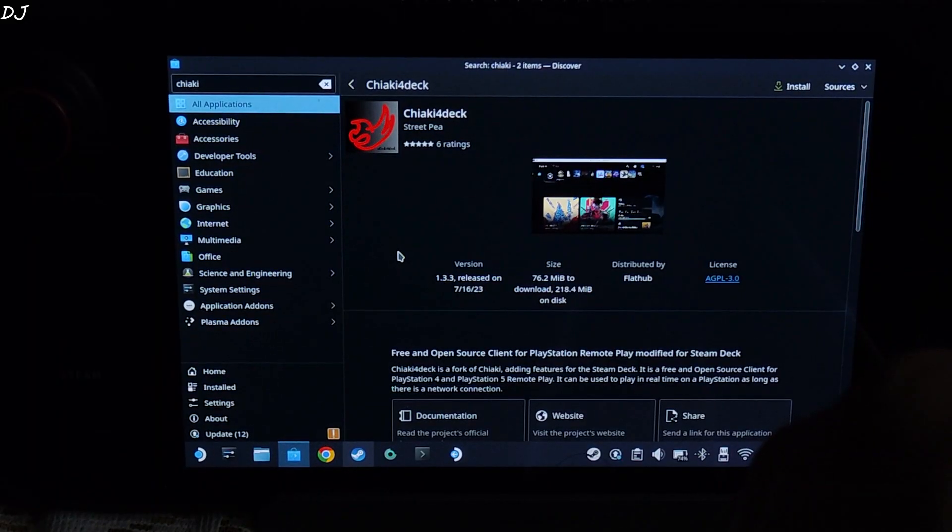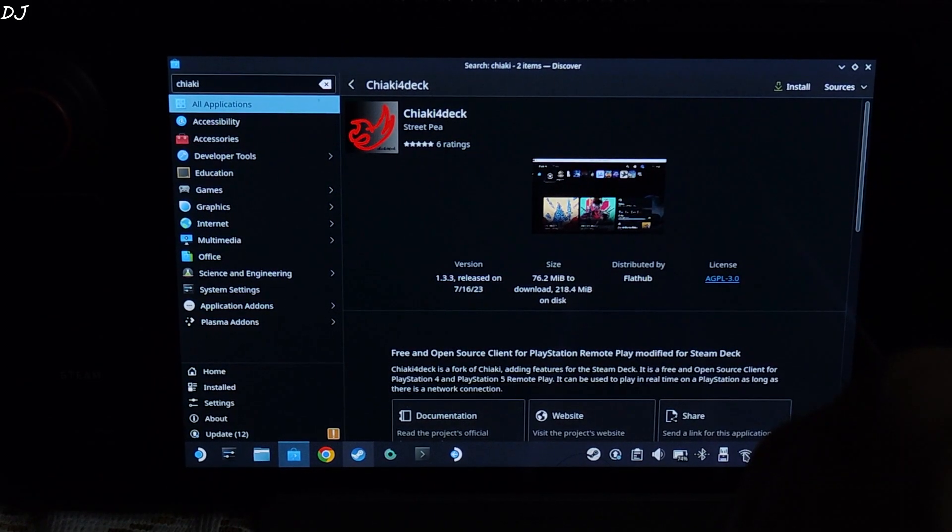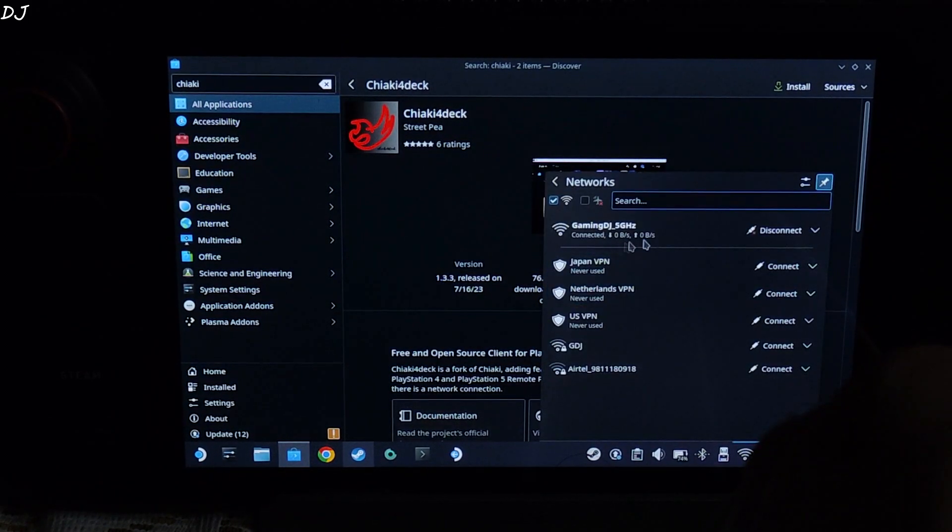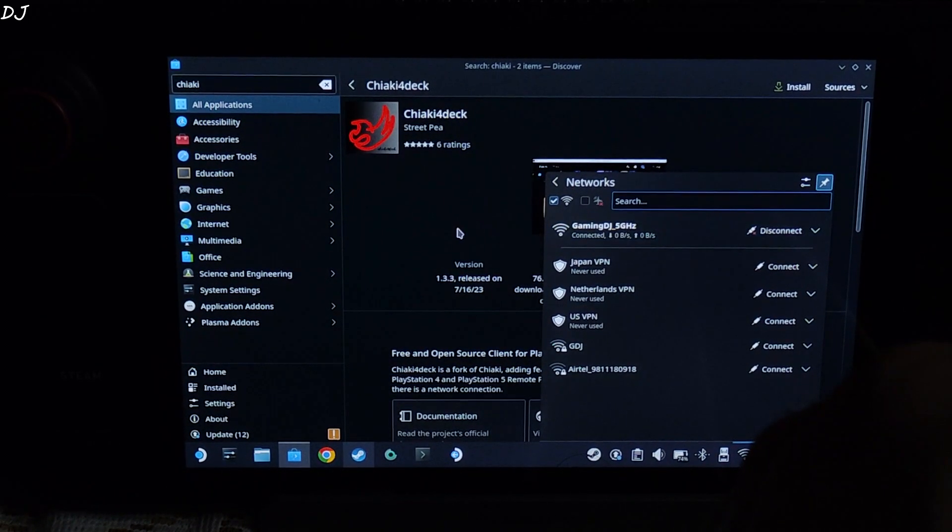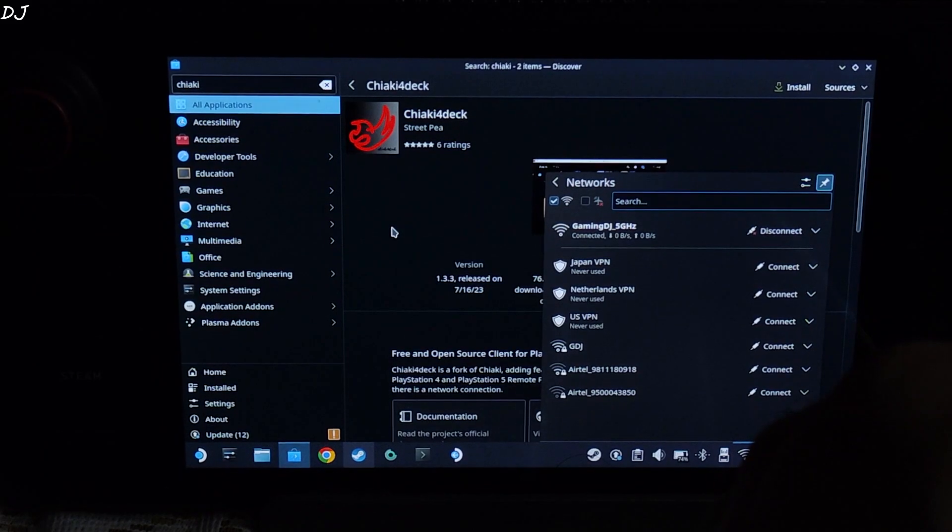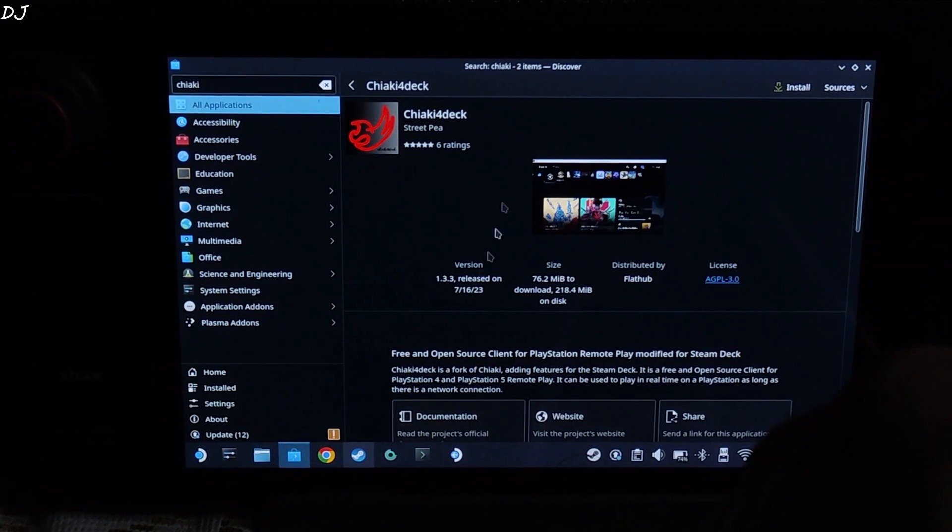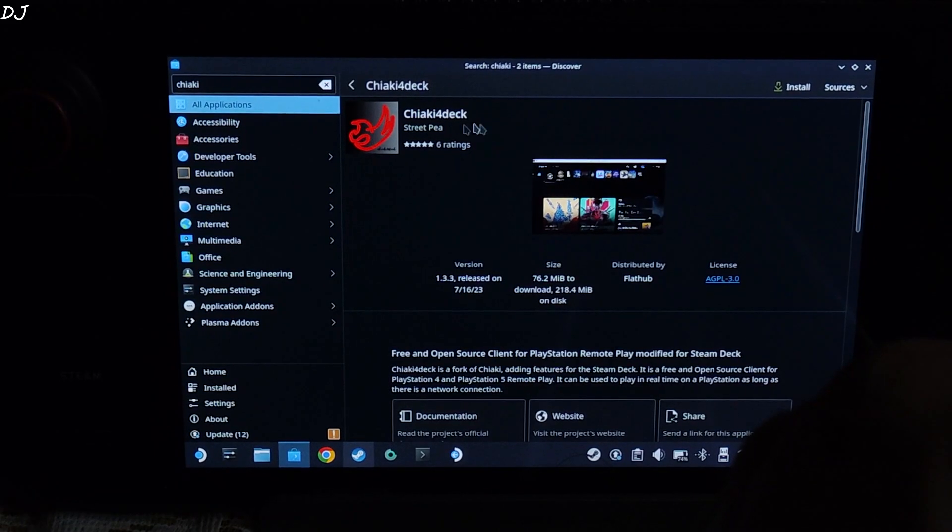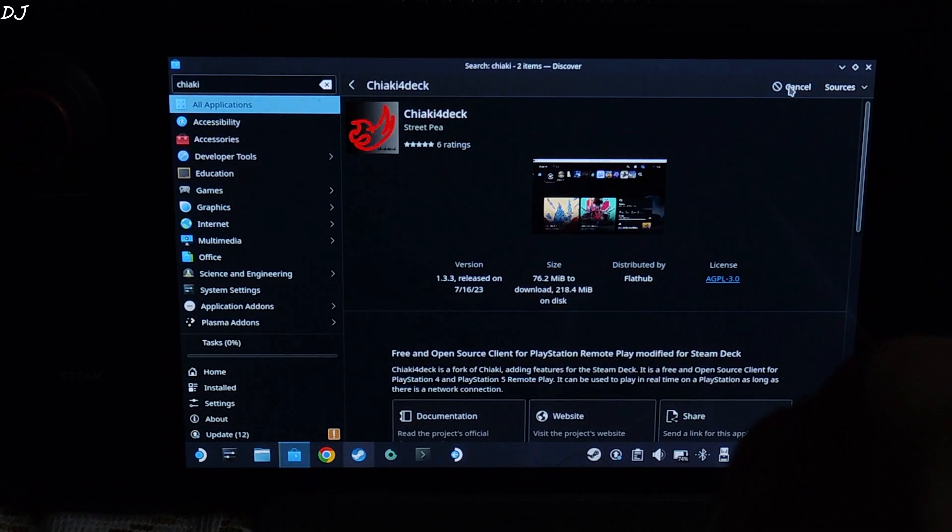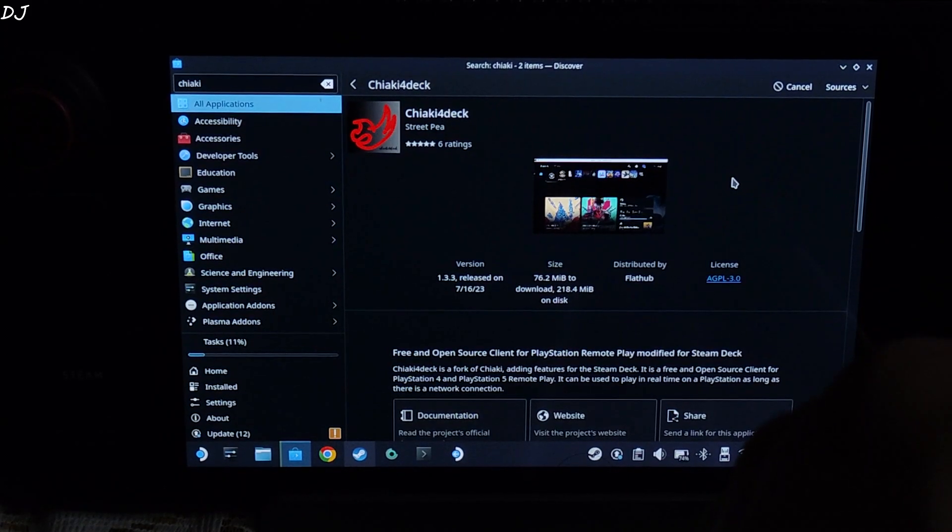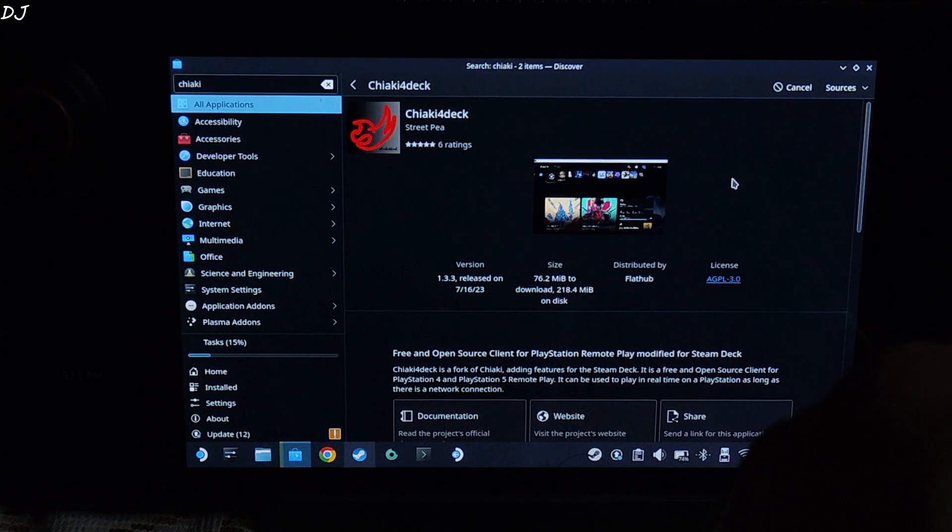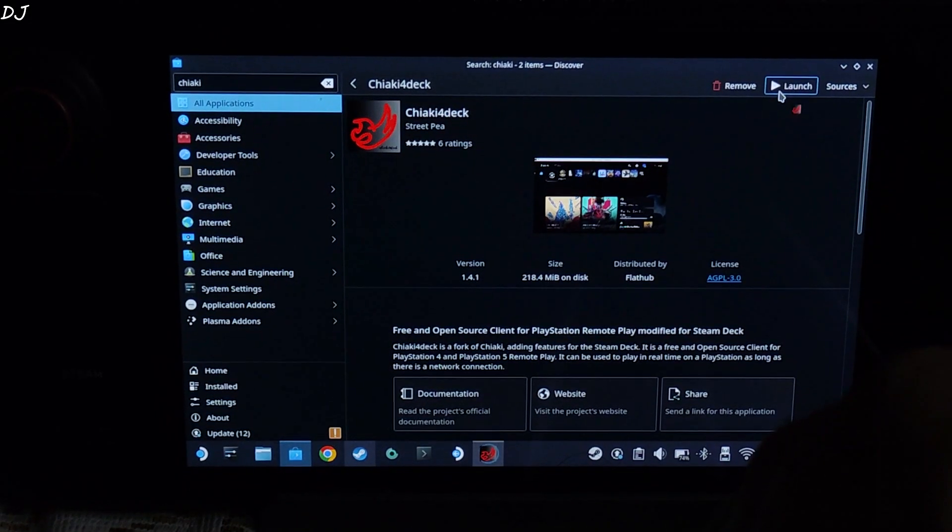This is SteamOS running in desktop mode. My Steam Deck is connected to a 5 GHz band Wi-Fi channel. My PS4 is connected to the same network. So just open Discover Store and search for Chiaki. You need to download this Flatpak, Chiaki for Deck. Click on Install here. Wait for the installation to complete. There you go. It's ready. Click on Launch.